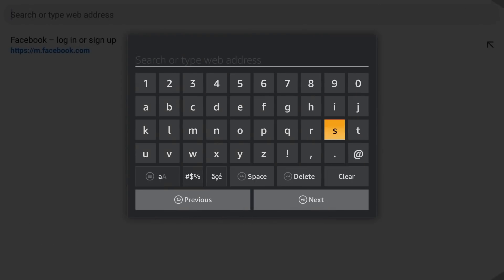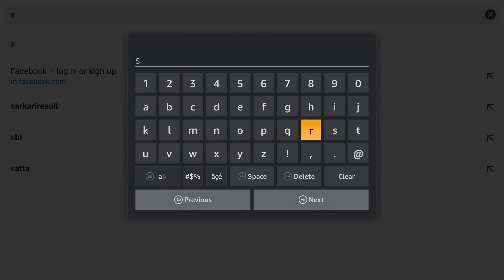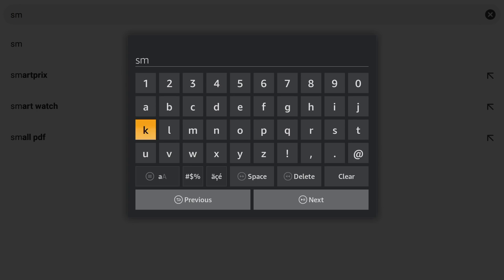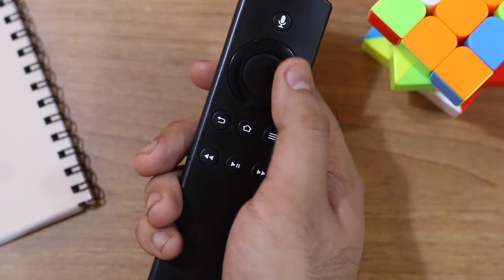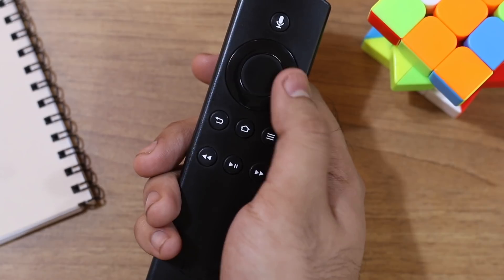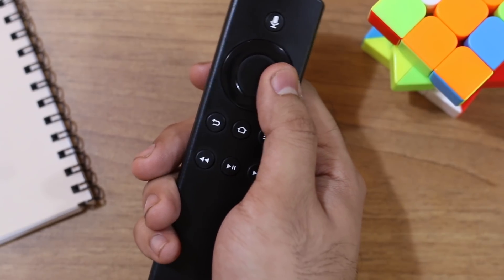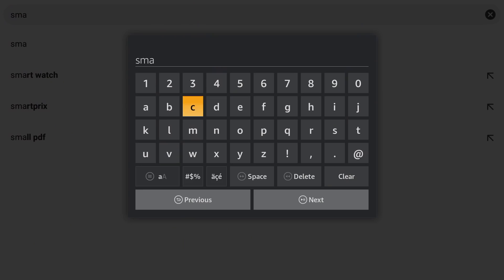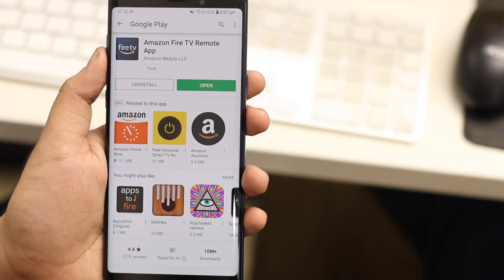When it comes to typing on Fire TV Stick, only one word comes into mind. Pain. Navigating through a huge on-screen keyboard with the huge keys is a really tough thing to do. Thankfully, there's a workaround.